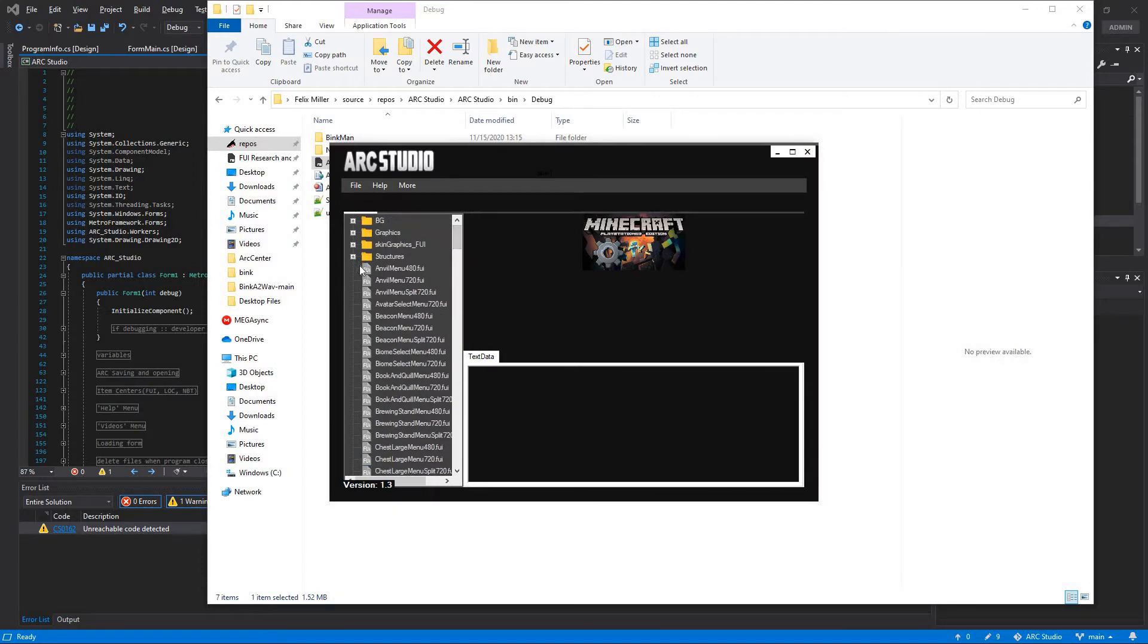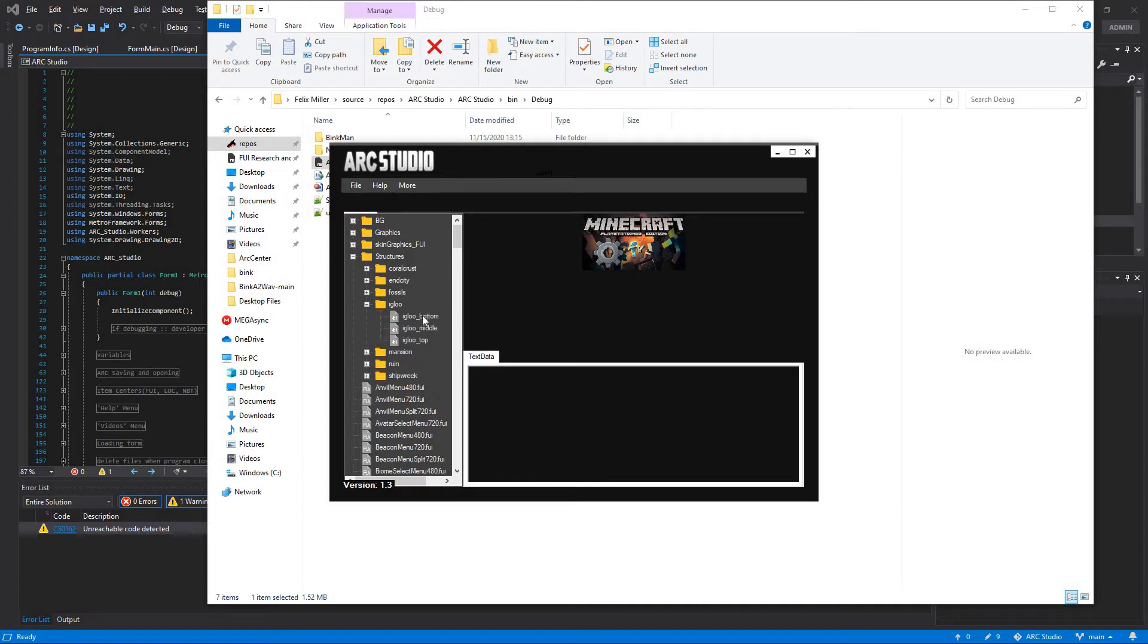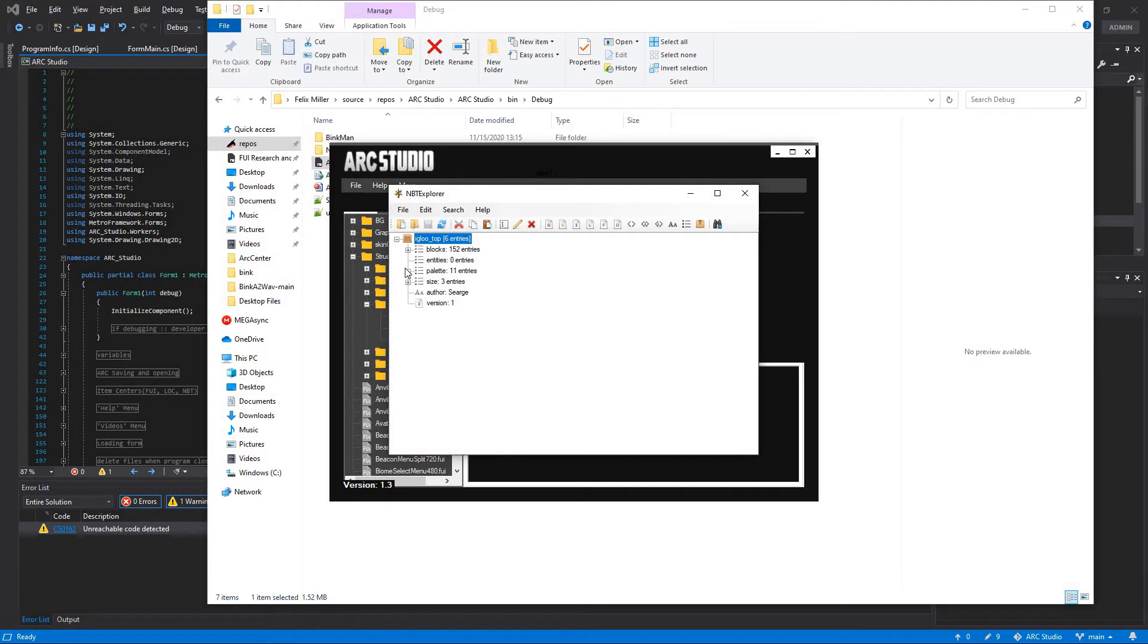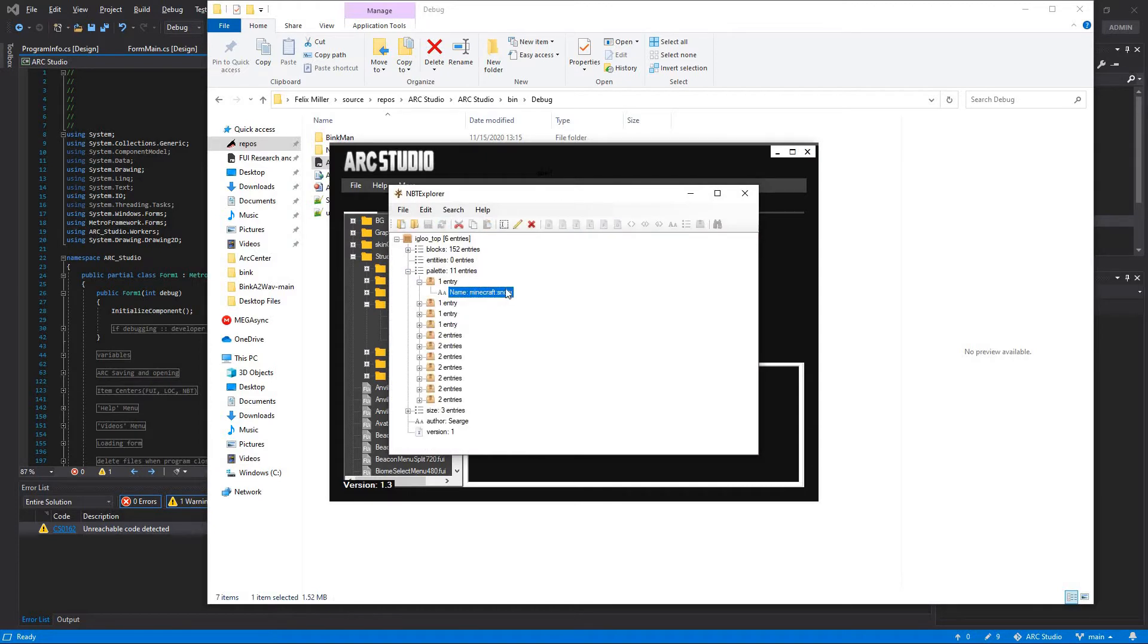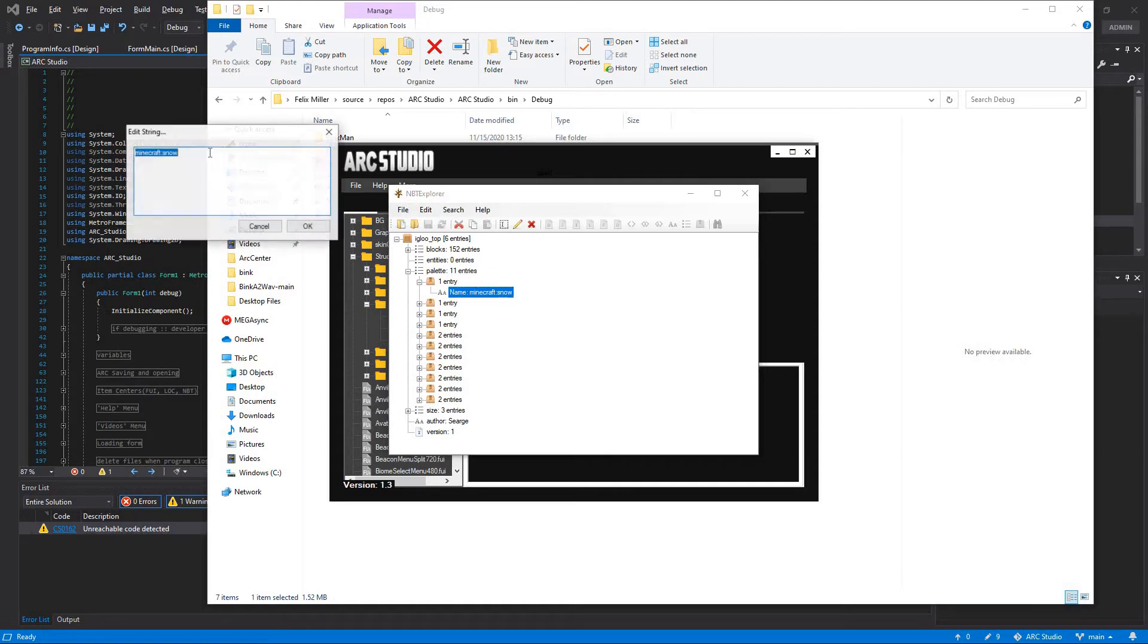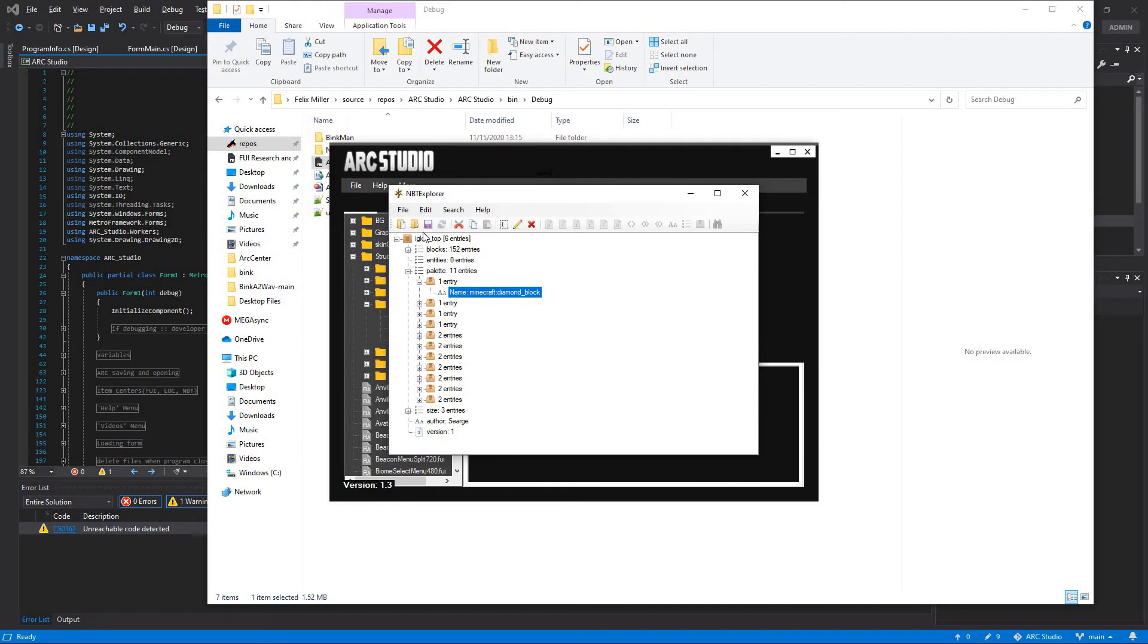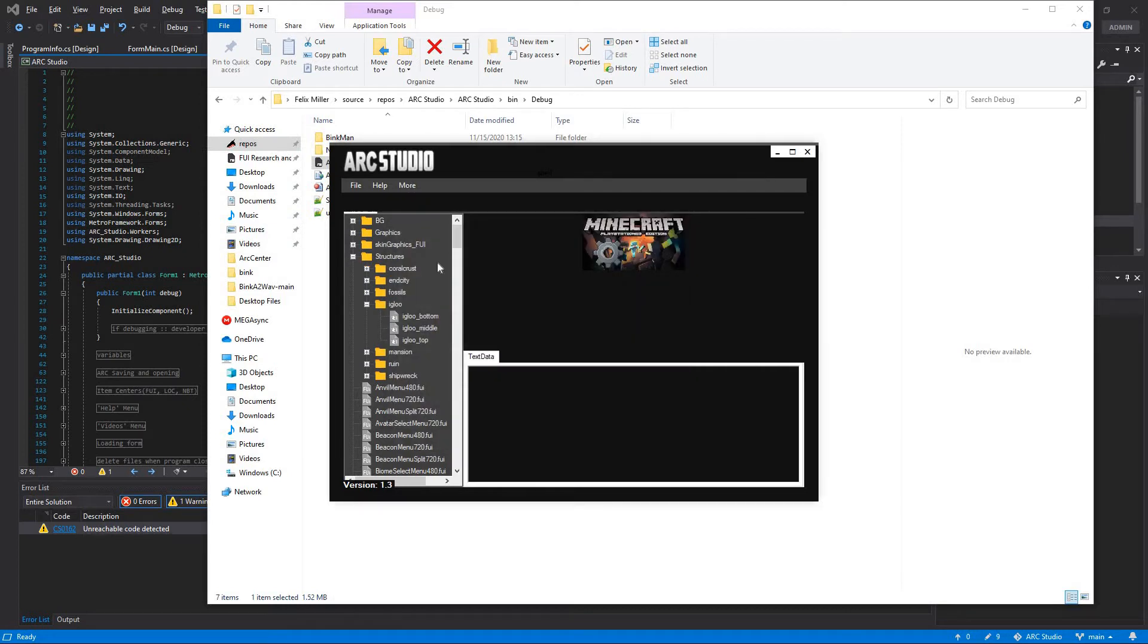You want to edit the structures? These are actually just NBT data that you can just go ahead and open. Let's say you want to edit this to change snow to, let's say, diamond block. And after you save that, you can go ahead and exit out of that. It'll be fine.